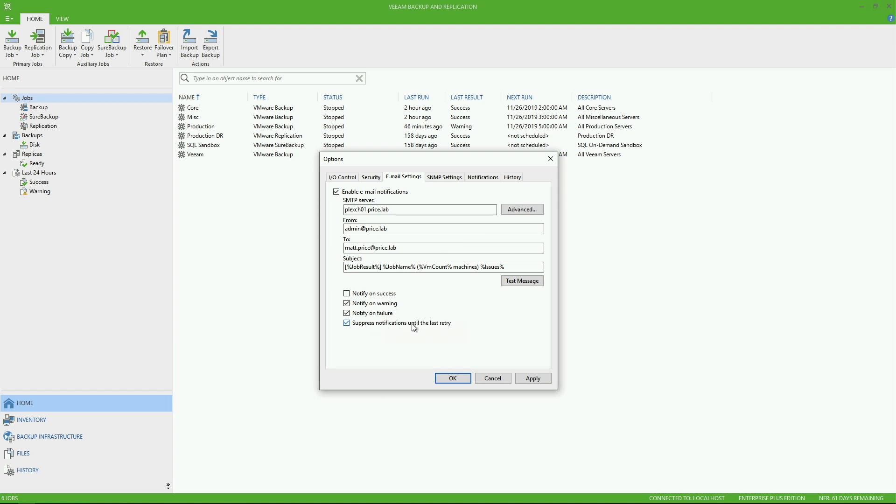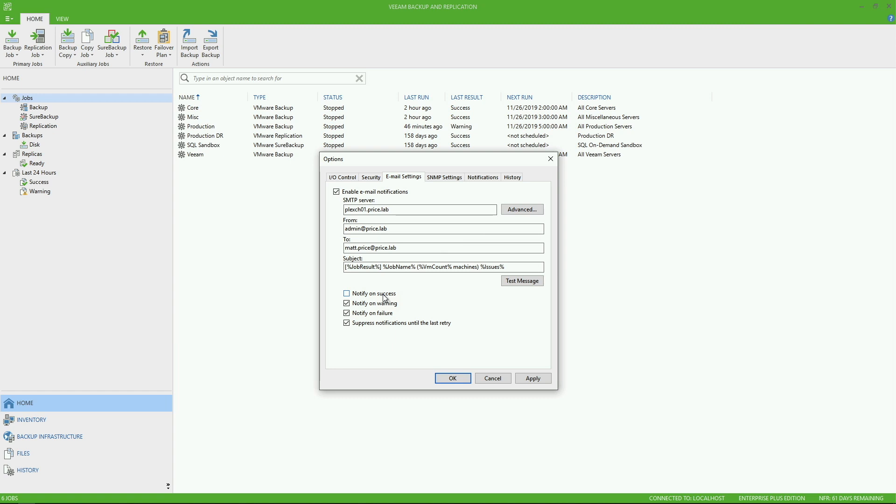So this is also important because let's say a job is running and a VM fails the first time it's attempted to be backed up. If it were to do a retry and succeed on the second retry, you would actually get a failure notification for that particular job. Because if you don't have notify on success turned on, it wouldn't then notify you that it did in fact grab a successful backup. So that's also important to realize that will actually suppress any notification until the last retry so you don't get any false positives.